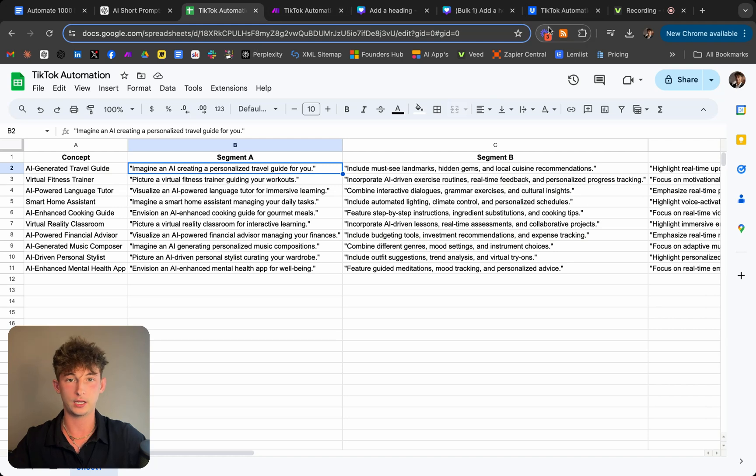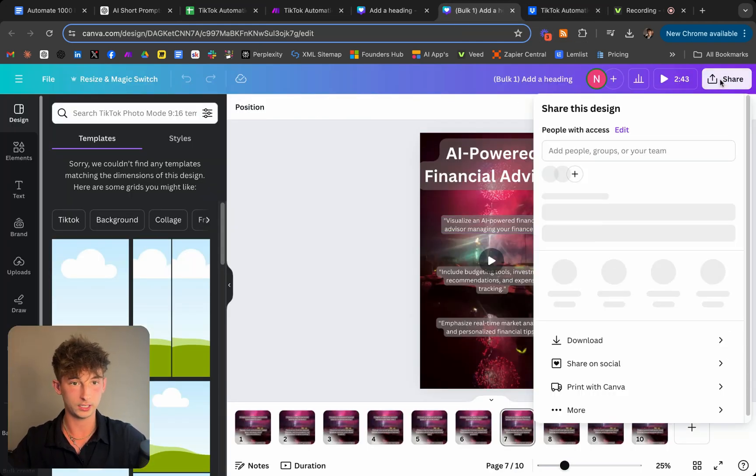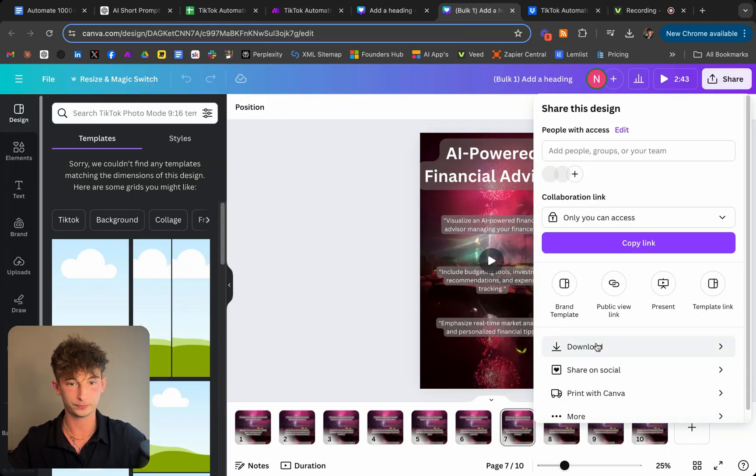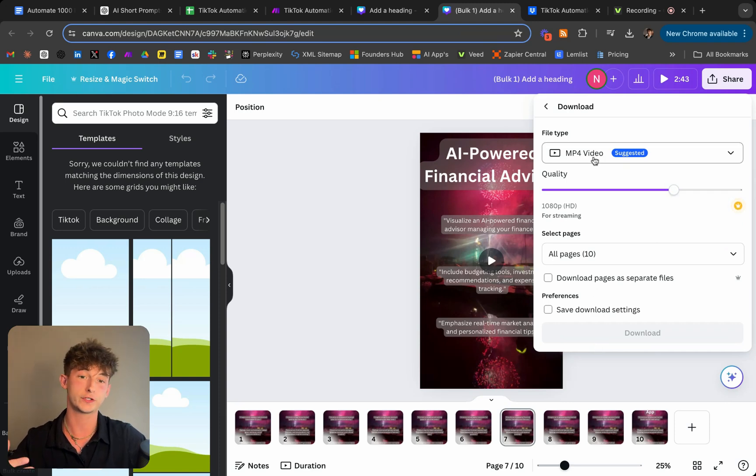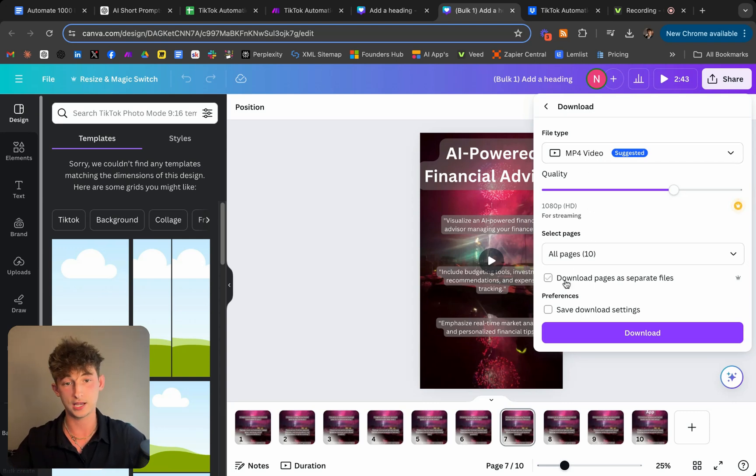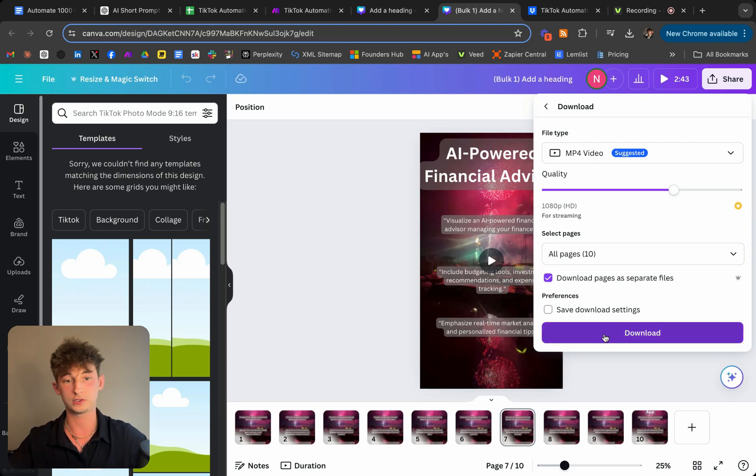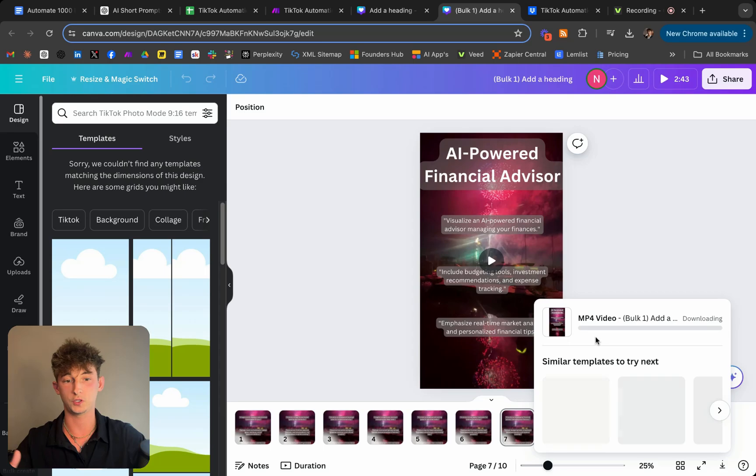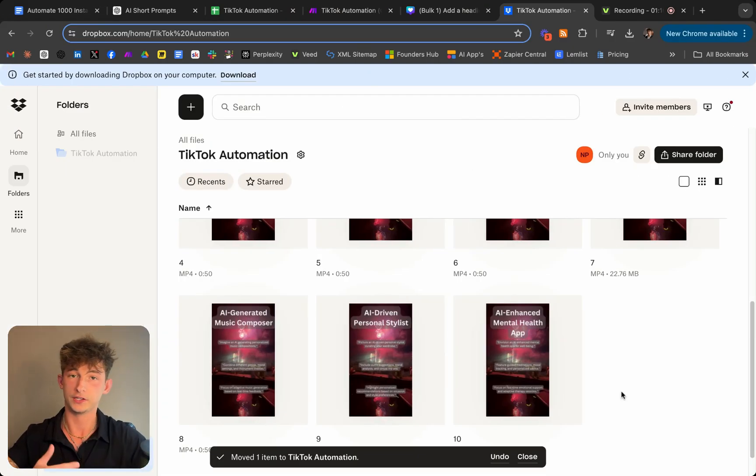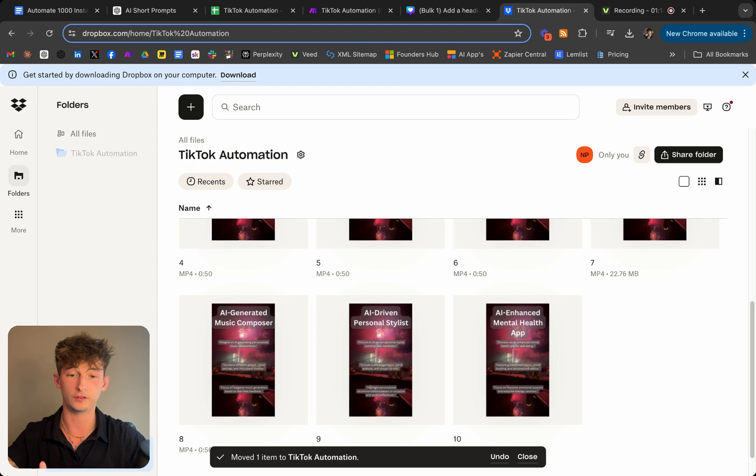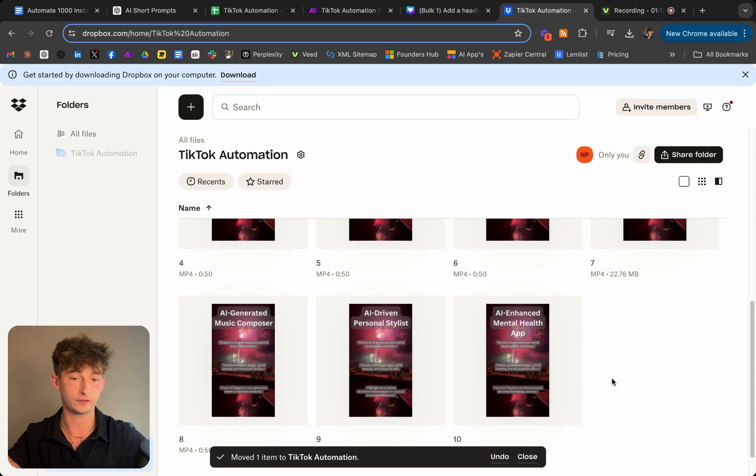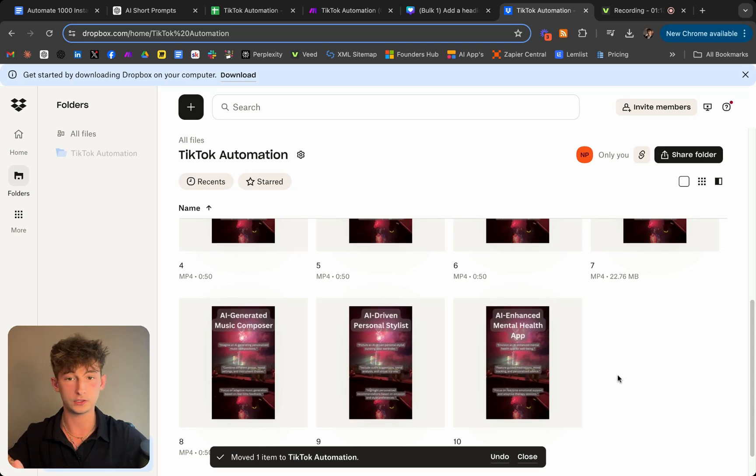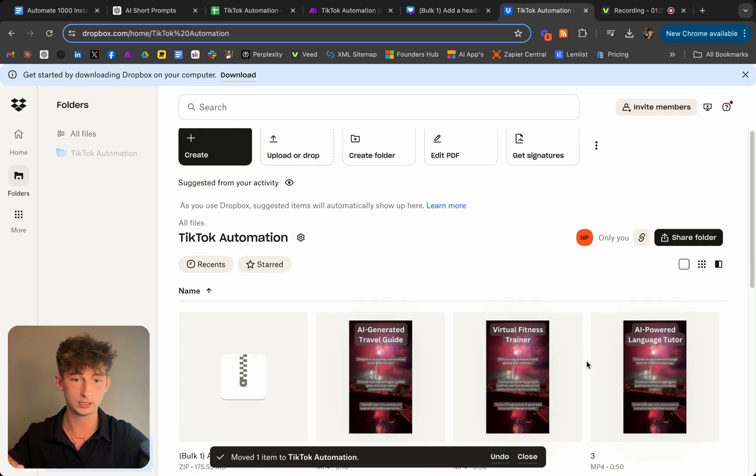But let's go ahead and actually download this. So let's go ahead and share. Click on download. As you can see here, it's MP4, which is what we want to convert that to onto TikTok and everything. So let's download all these pages and download these pages separately as files. So just click download. Okay. So we just finished downloading all the MP4 versions of our TikToks. So all I did here was just put all these different models into my Dropbox, but you could also use Google Drive if you would like.